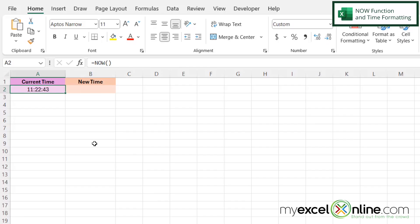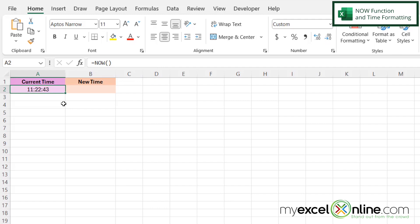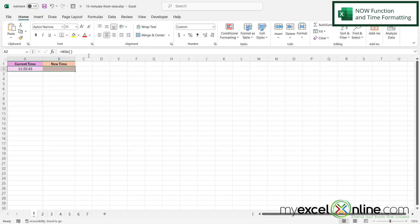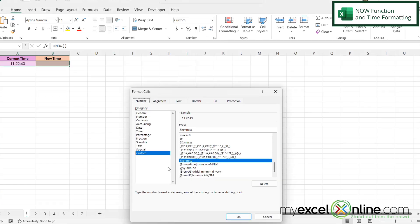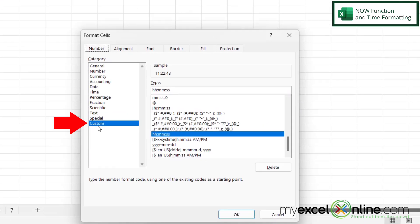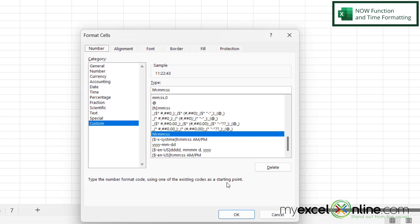If I click in A2, I can see that I have the NOW function, and what NOW does is it returns the current date and current time. I'm going to highlight A2 and B2, and on the Home ribbon I'm going to go here in the Number group. If I click More Number Formats, I can see that I have a custom format already set: hh:mm:ss, because I want to view this as hours, minutes, and seconds. So just make sure you have that if you are following along.